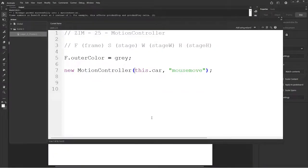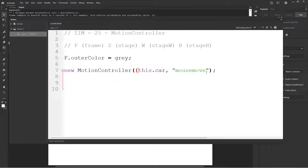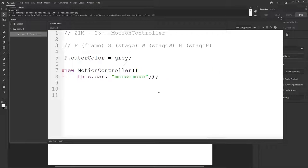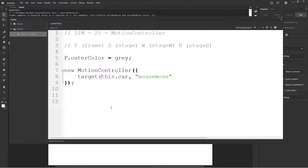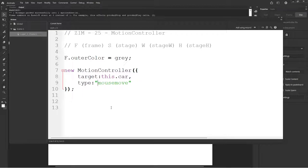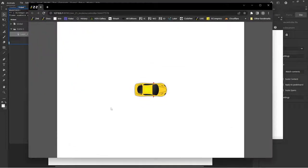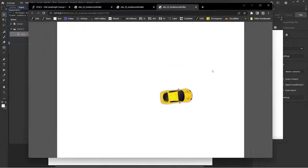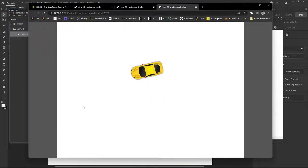And so what we'll do is we'll put the squiggly brackets in here. We'll use the Zimduo technique to instead of using regular parameters like that and having to go null null null null null null until we finally found our orient. We're going to put squiggly brackets around. We'll drop them down like so. This one is the target. Is this dot car. The type. And now we put in the names of the parameters here comma orient colon true. Okay let's have a look.